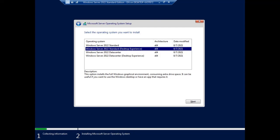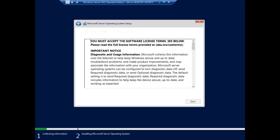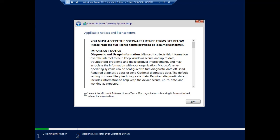Just click Next to continue the operating system. You must accept the Microsoft software license terms in order to continue the installation, so click here and then click Next.